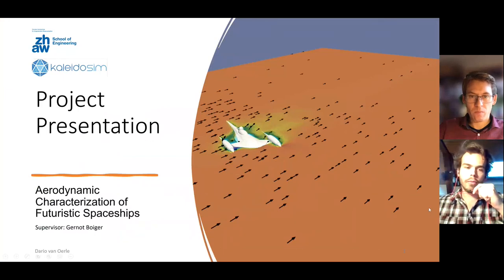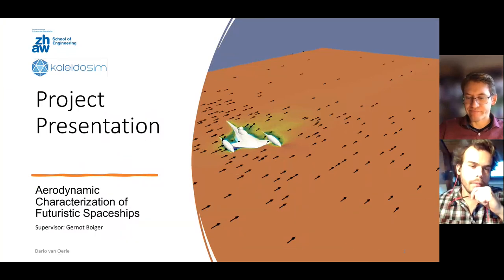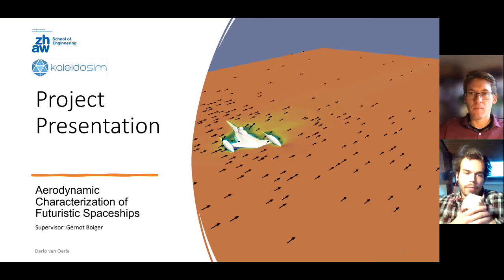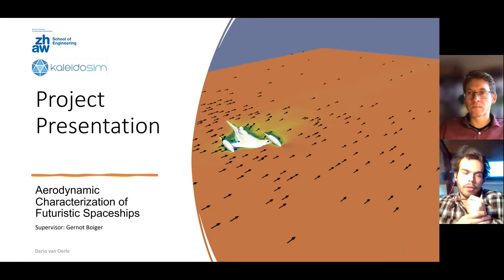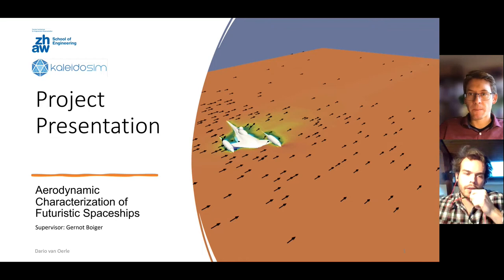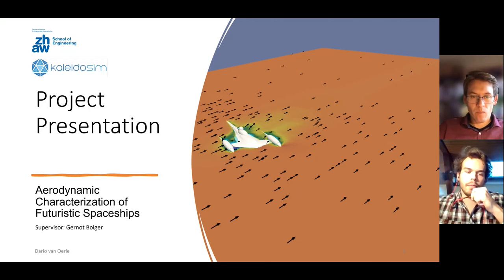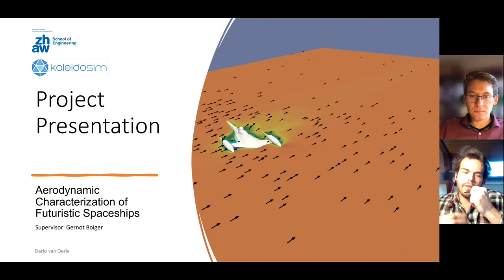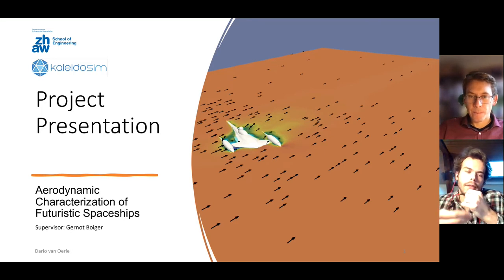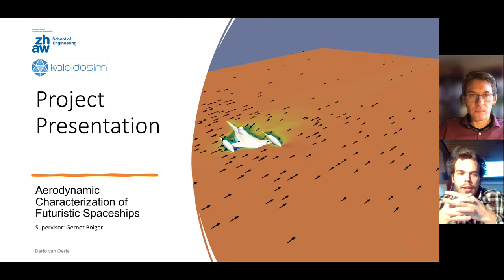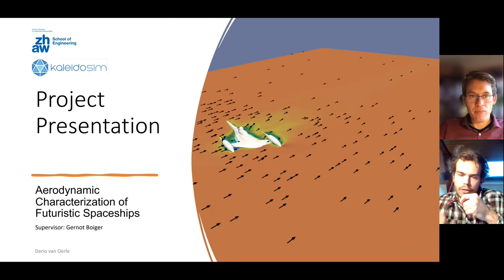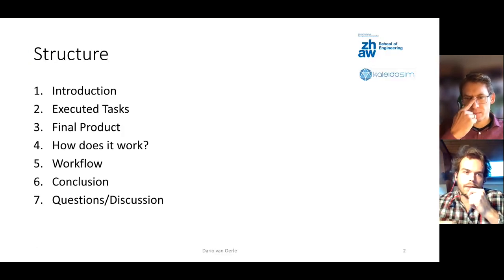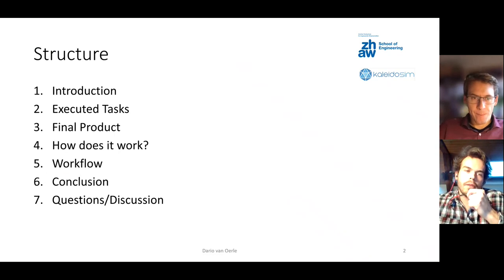I welcome you all to my presentation. My name is Storio van Oerle and today I will talk to you about my project concerning the aerodynamic characterization of futuristic spaceships. As you can already see on this image, you probably have an idea what it is about. I basically conducted aerodynamic studies with the Kaleidosim software.